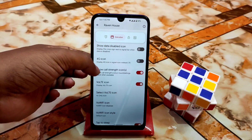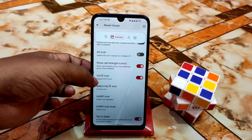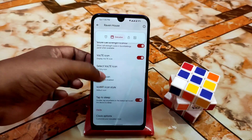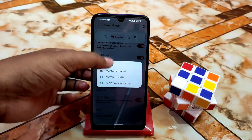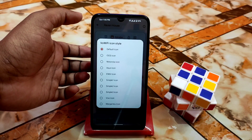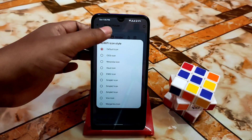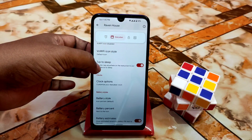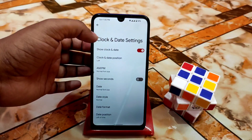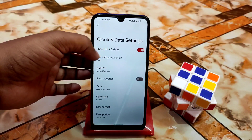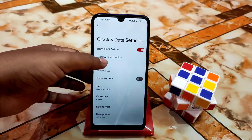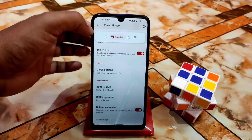After that we have the 4G icon, show signal strength icons, battery icon with voltage selection — so many voltage icon options are available. We also have the Wi-Fi icon with many options. Double tap to sleep is working fine. Clock options include show date, clock and date position — you can change left and right — and you can enable seconds and date display.